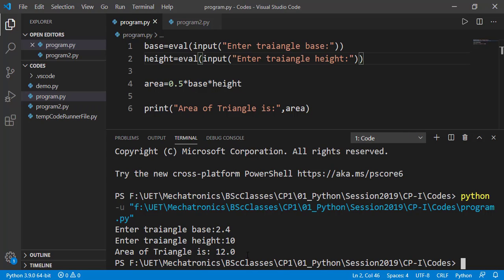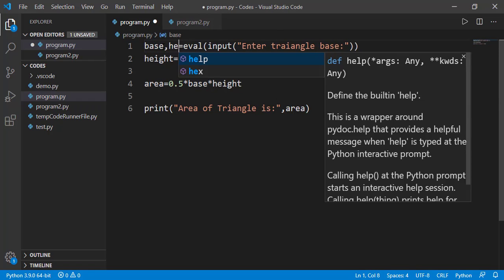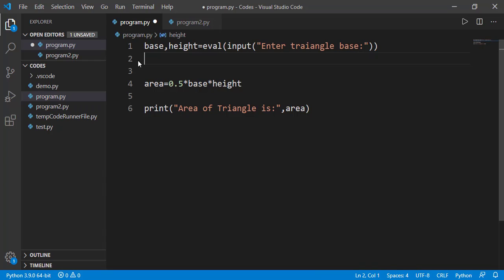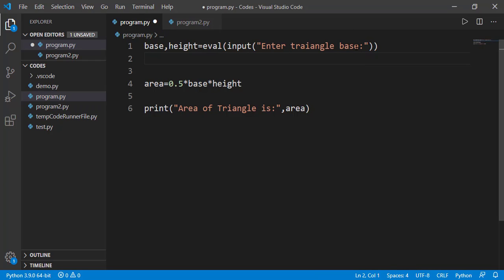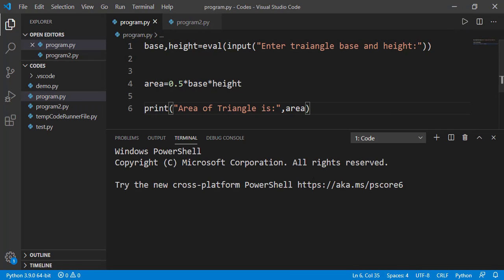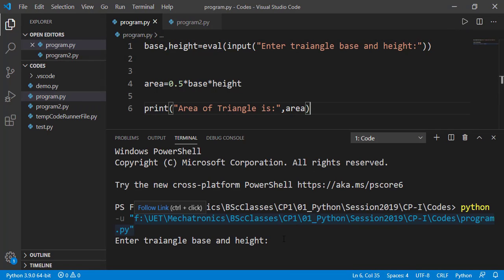There is also the possibility of taking multiple values in one input statement. The user will enter two values but separate them by a comma.